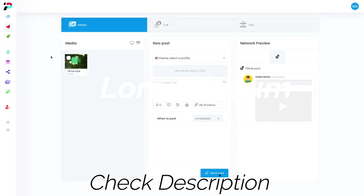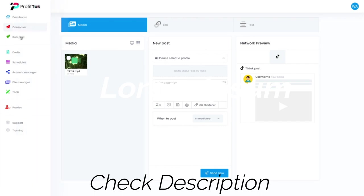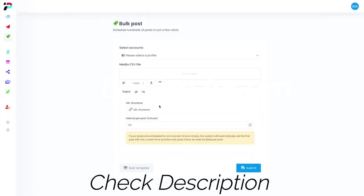Now everything that Profit Talk can do doesn't stop at just posting on TikTok and generating captions using ChatGPT. You can also schedule your posts as well as use our built-in URL shortener to make sure you have maximum engagement for your videos while putting in minimal effort.